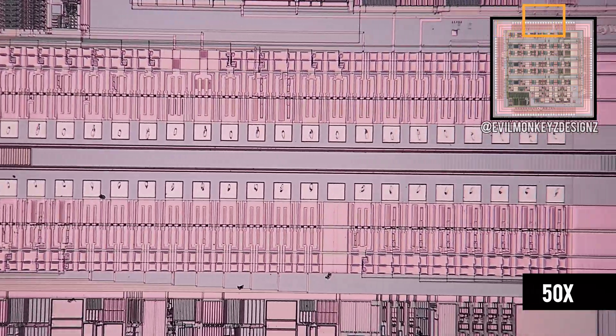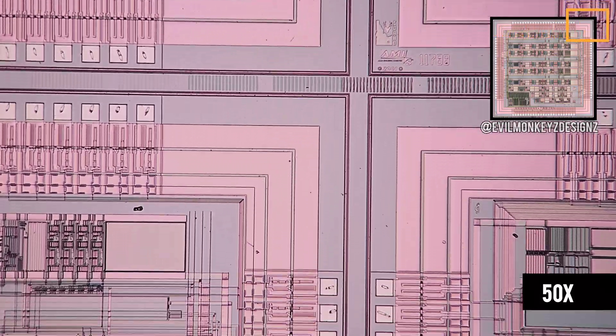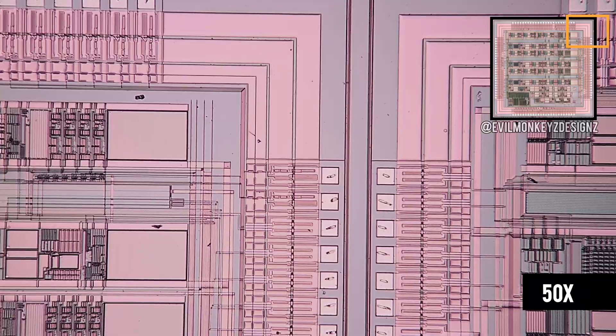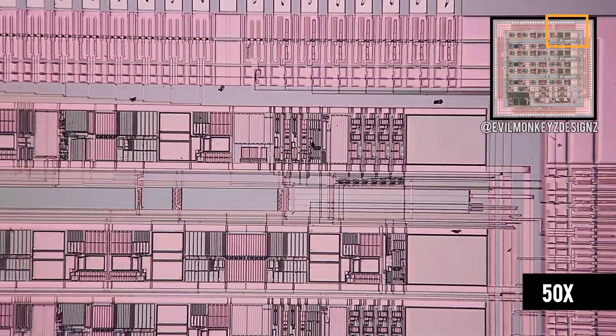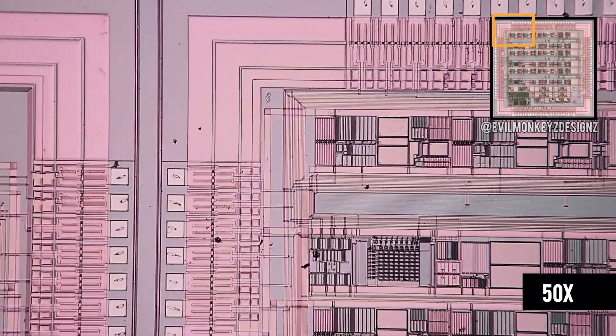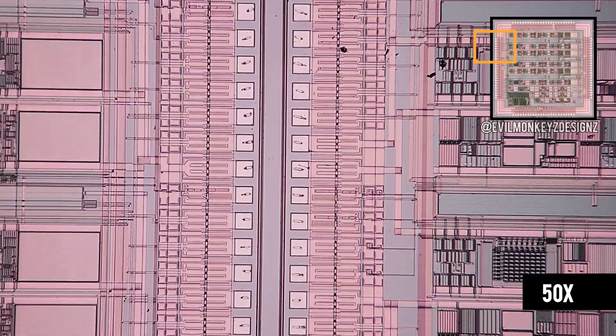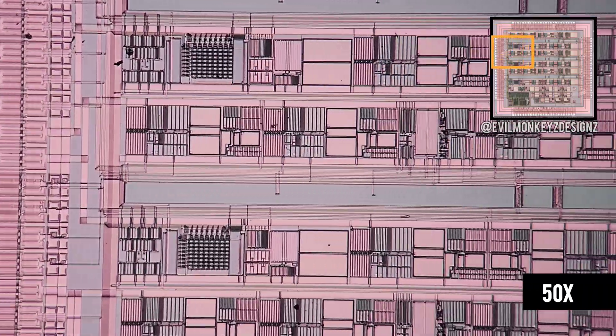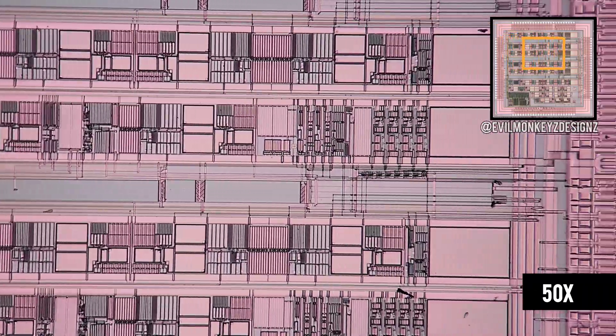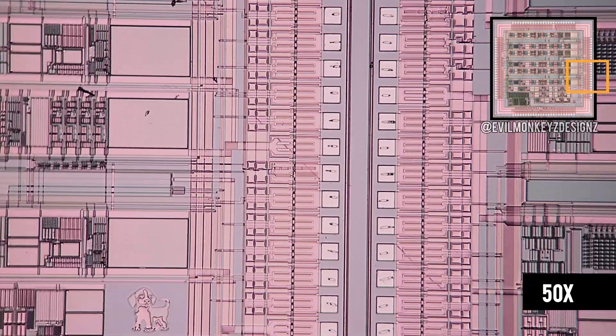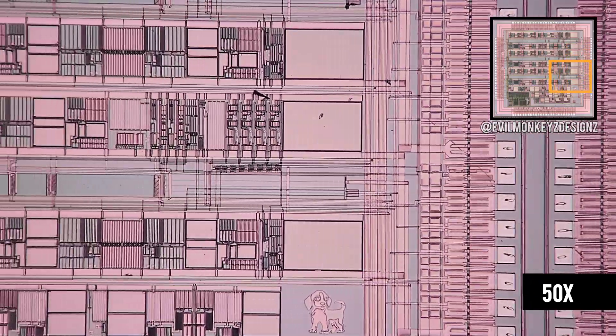We'll start at 50 times magnification, the same magnification that was used to make that stitch we just looked at. With the help of my automated microscope, I'm able to take precise steps and in control the mounts. This automation helps make sure that everything stays aligned as I'm panning around the chips.